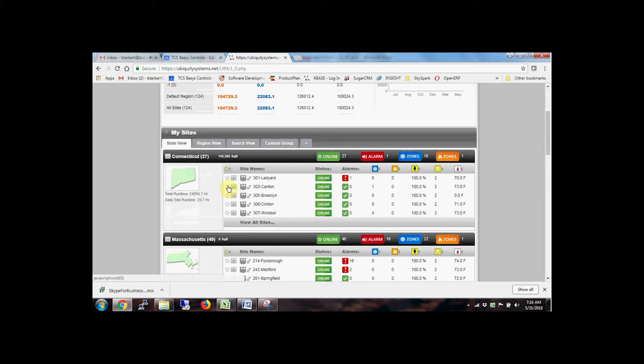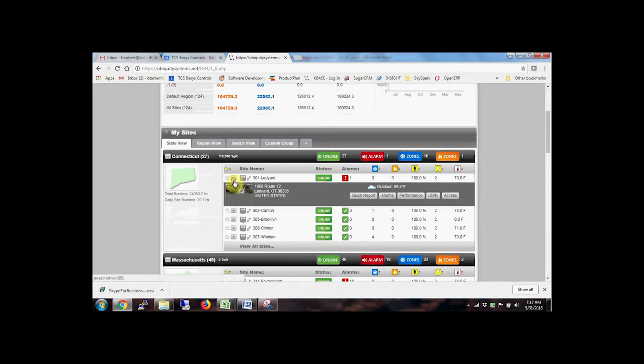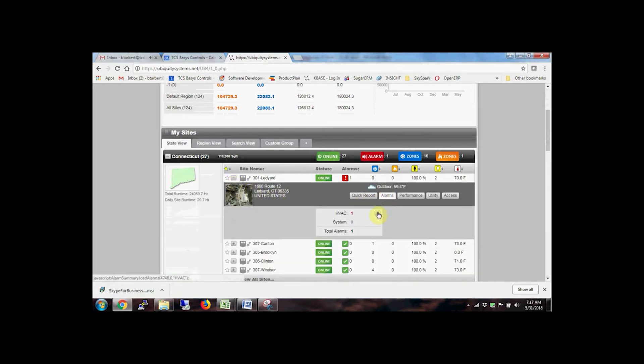Below the dashboards, you'll find a view of each site in the Enterprise. Quickly assess the general conditions of any site. Check alarms, active stages of heating and cooling, occupancy, lighting, or average temperatures, all without leaving the home page.